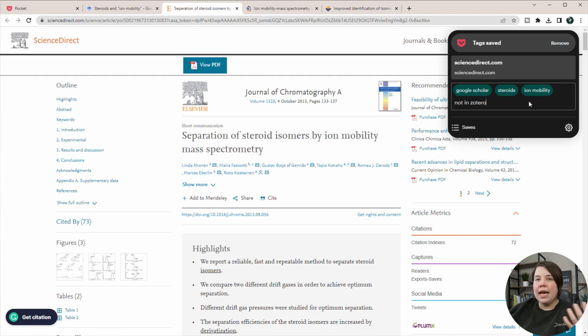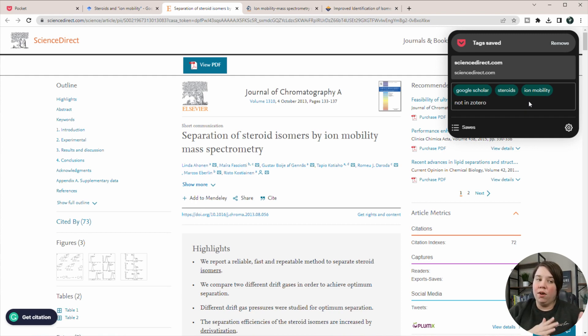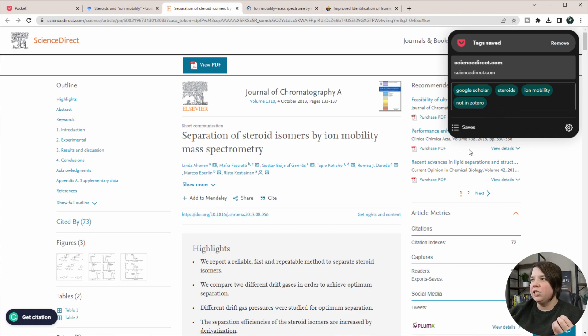So then I know whenever I'm coming back, I can go to my tag of not in Zotero, go through and move all these back into Zotero. So I'm going to add in that tag by just adding a comma there.